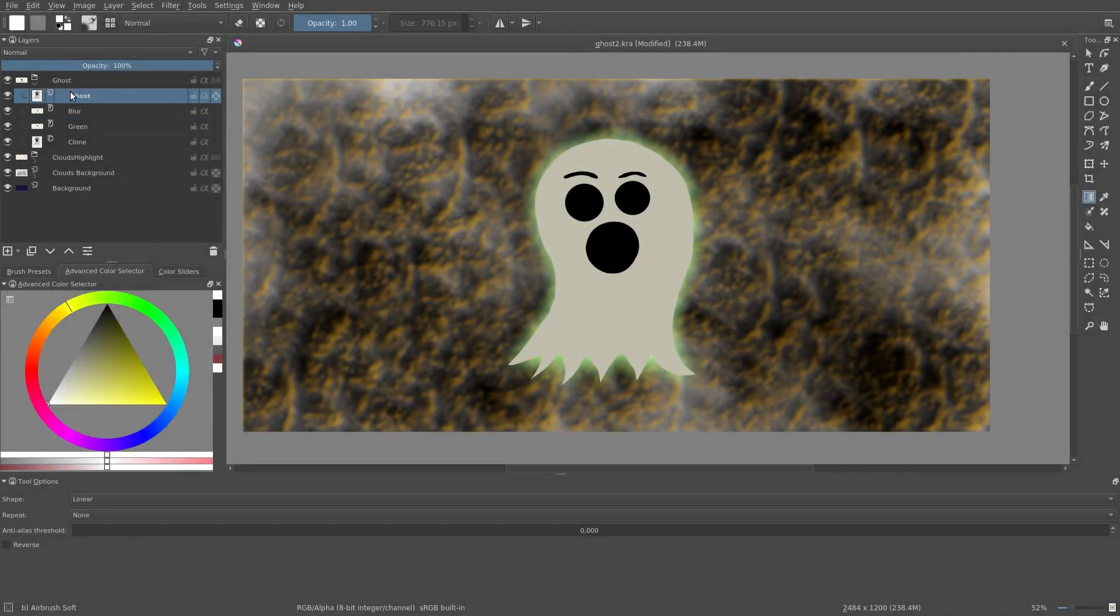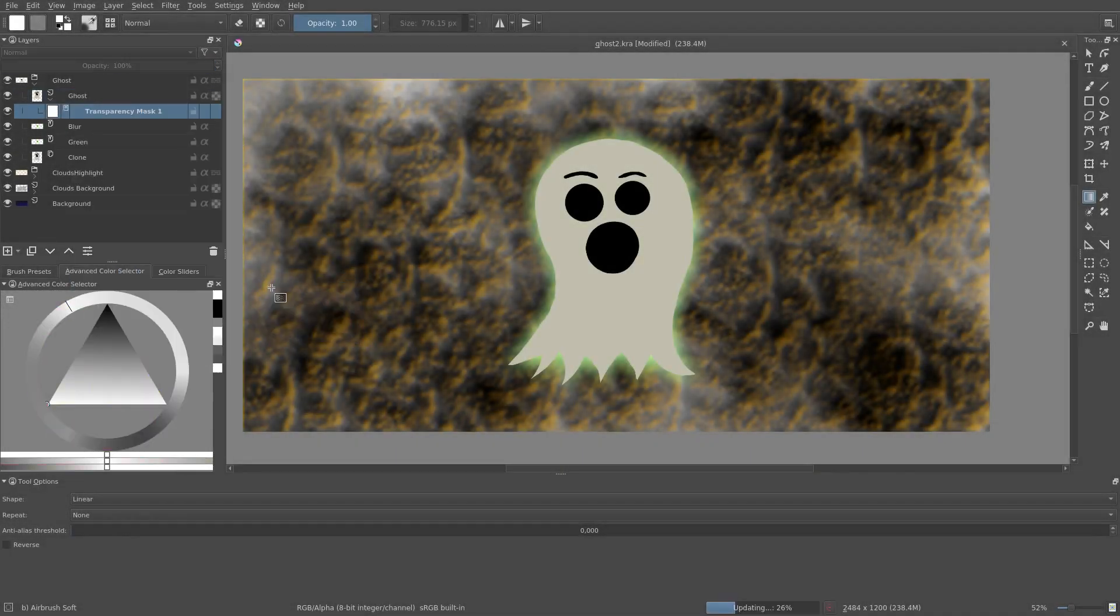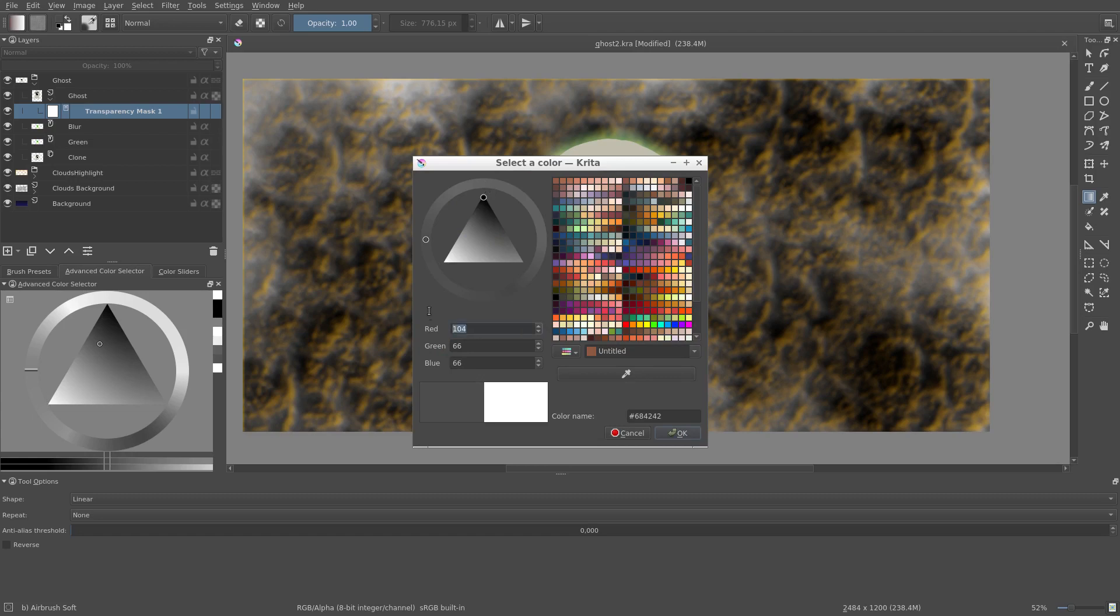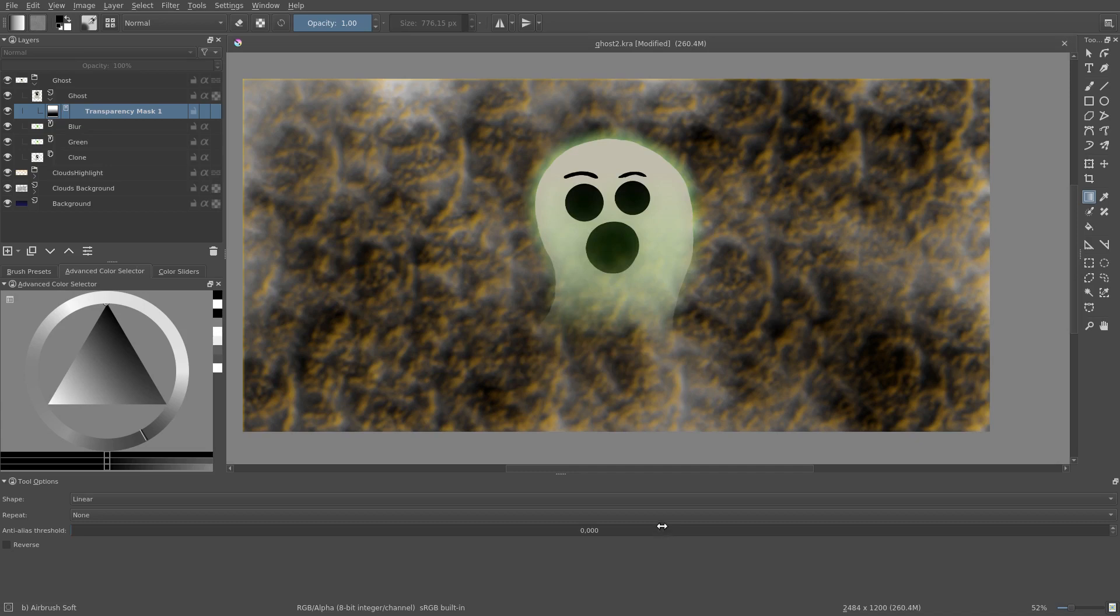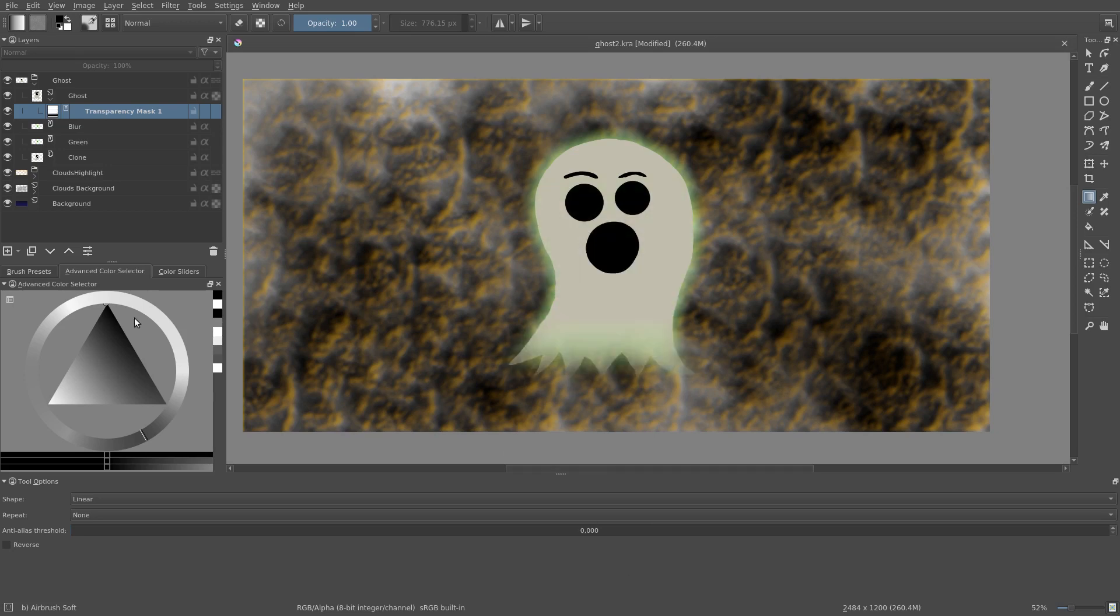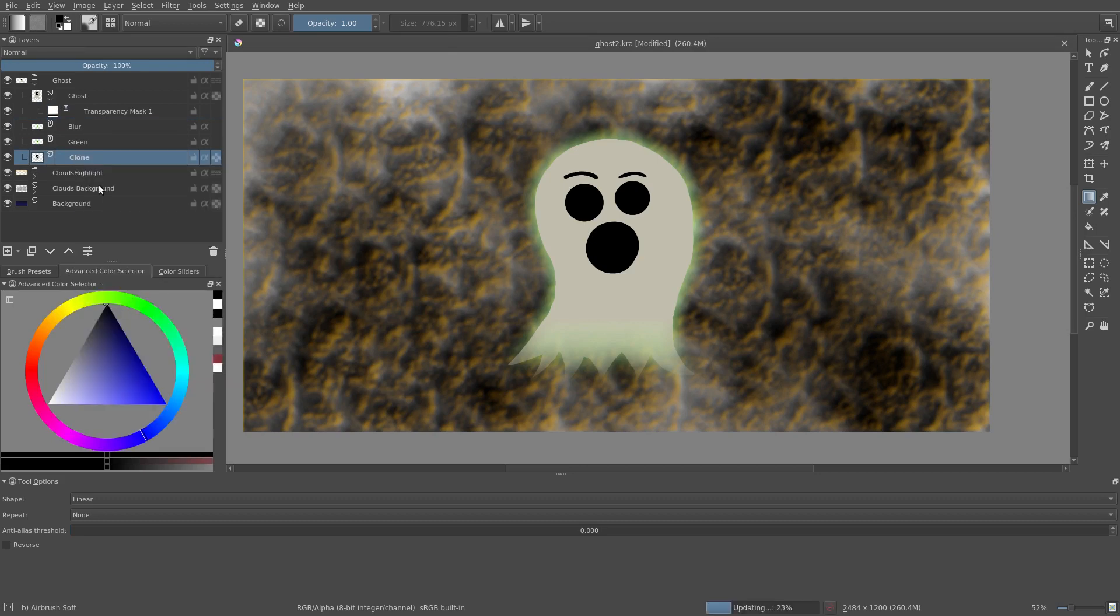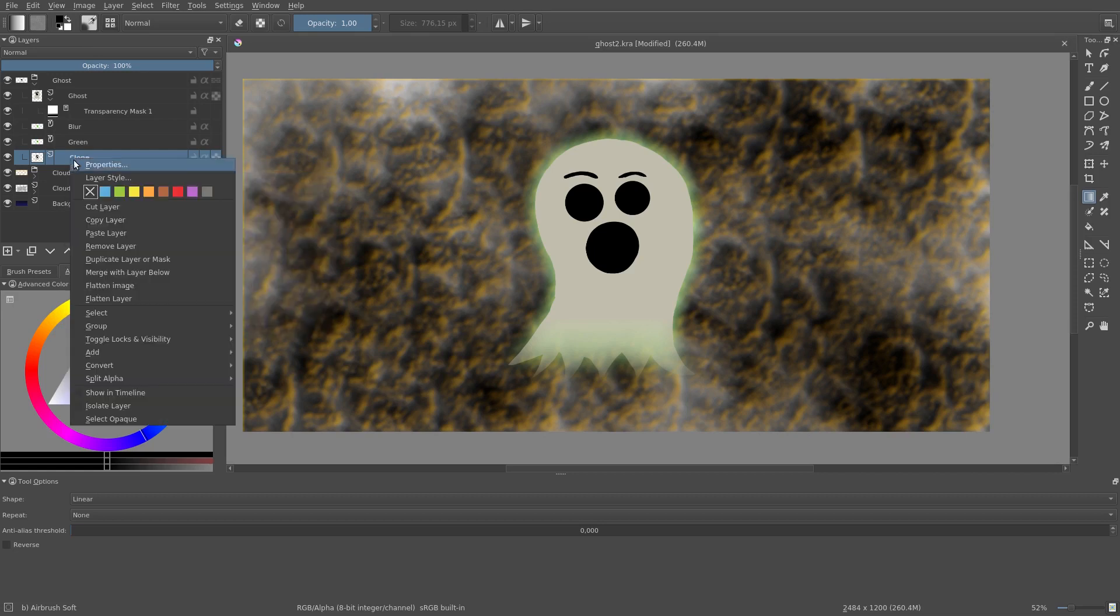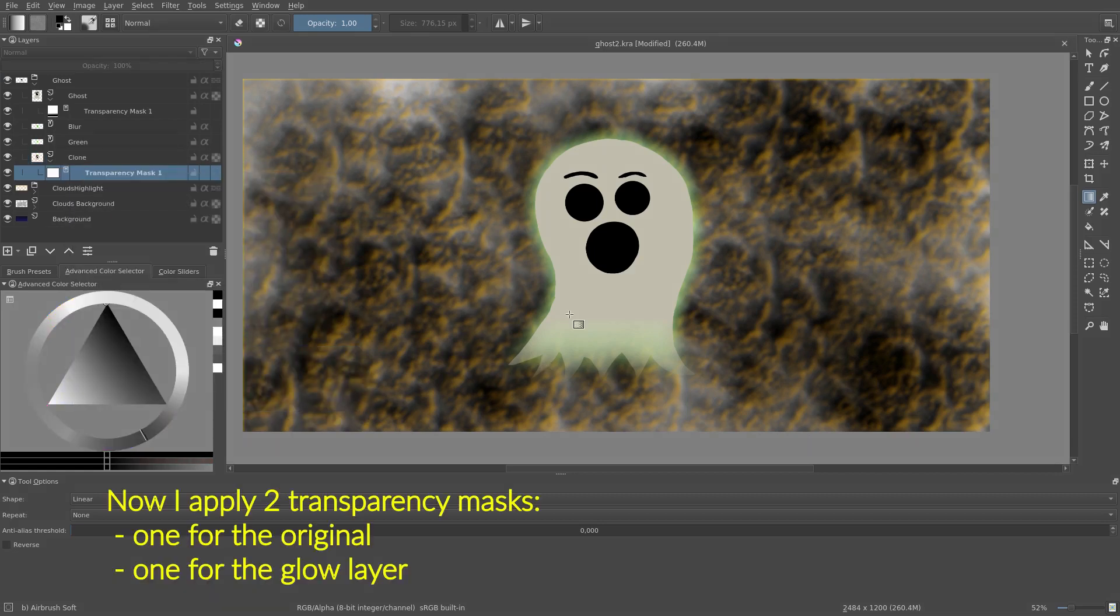Next, let's add a transparency mask to the ghost. We use a gradient to make the top opaque and the bottom transparent. As you can see, the transparency mask immediately applies to both the original layer and the clone. This is not necessarily what I intended, so I will undo this and first flatten the clone layer to convert it to a paint layer, and then reapply the transparency mask.